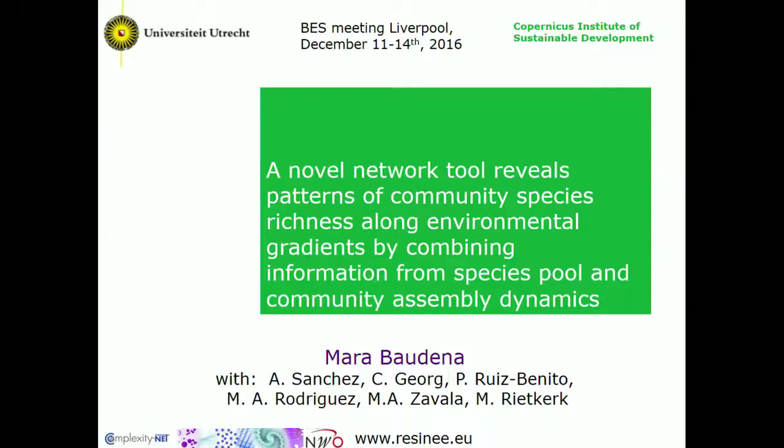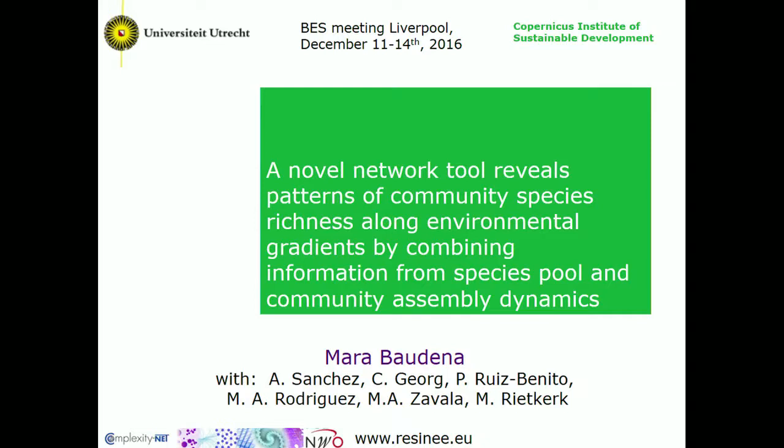Next speaker: Mara, talking on a novel network tool for revealing patterns of community species richness.